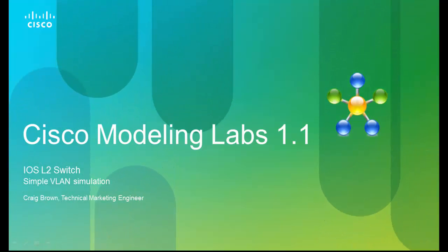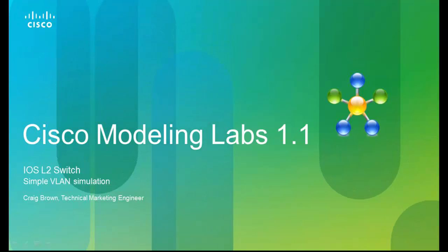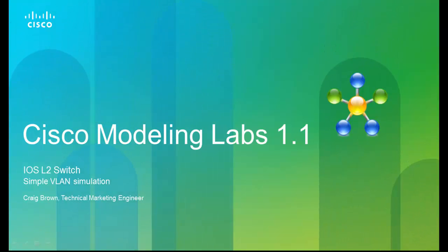Welcome to Cisco Modeling Labs. My name is Craig Brown, Technical Marketing Engineer at Cisco.